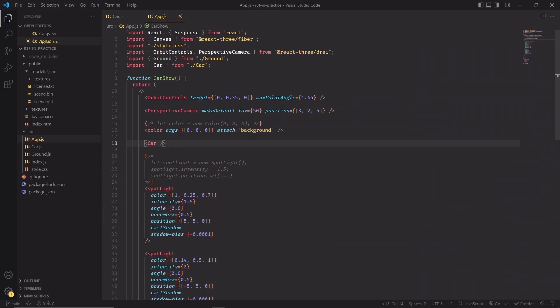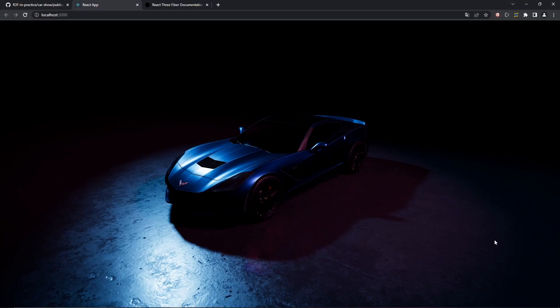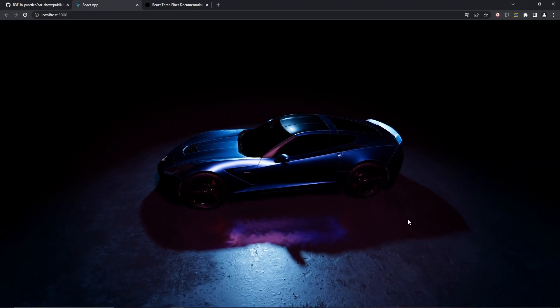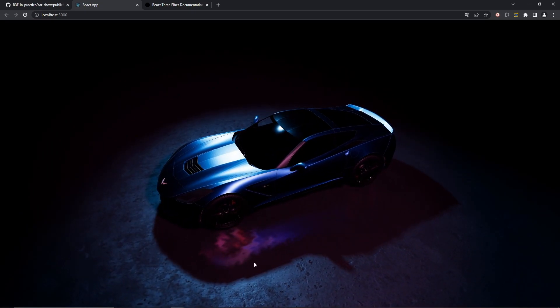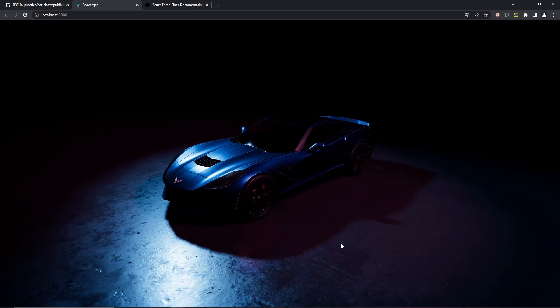We're ready to show our new components, so just import it inside app.js and let's see if it works. There you go, there's our car model, and if you look closely it's also being reflected on the ground, which is pretty cool.